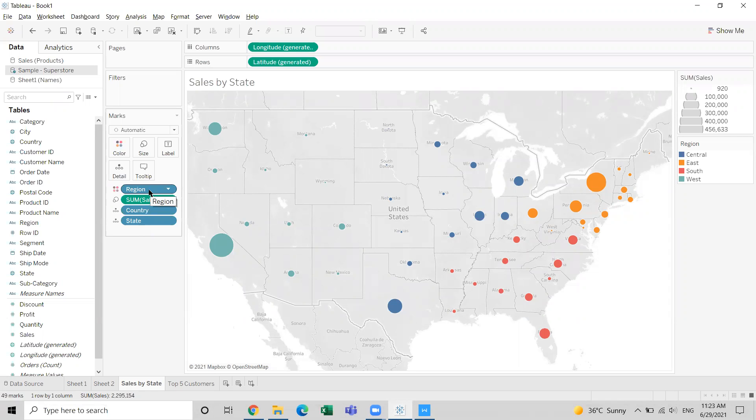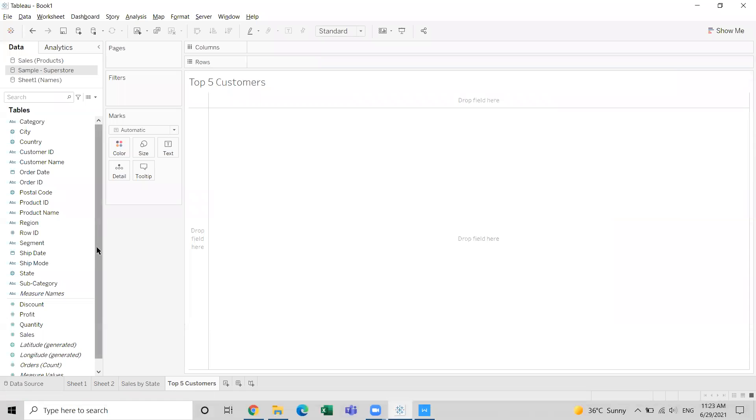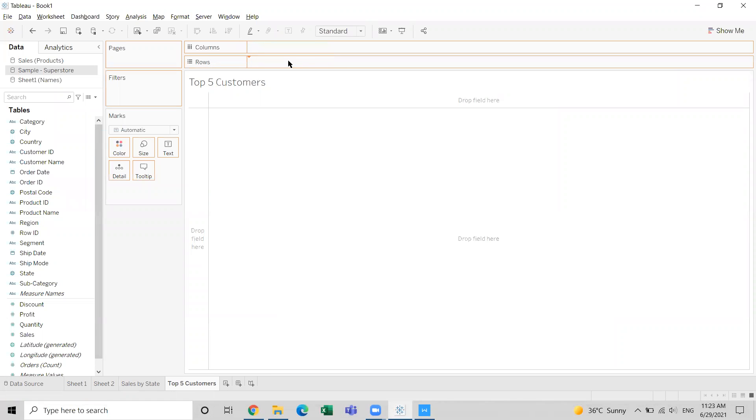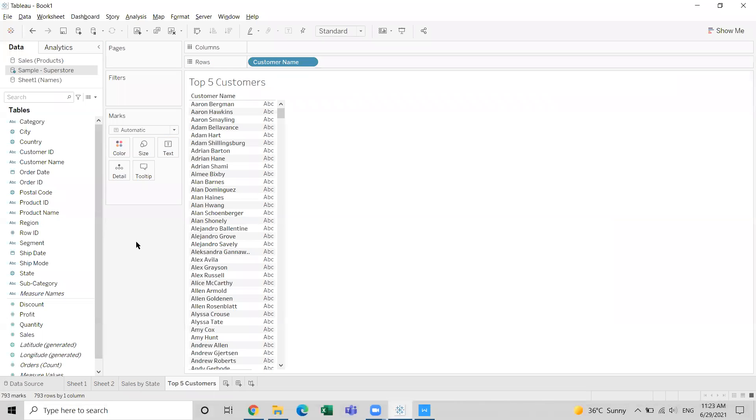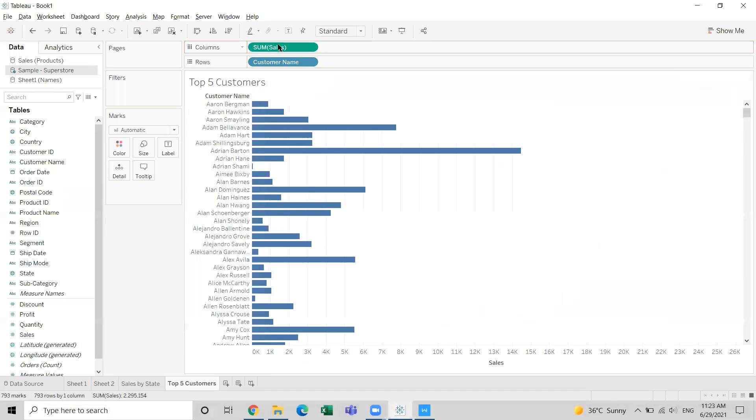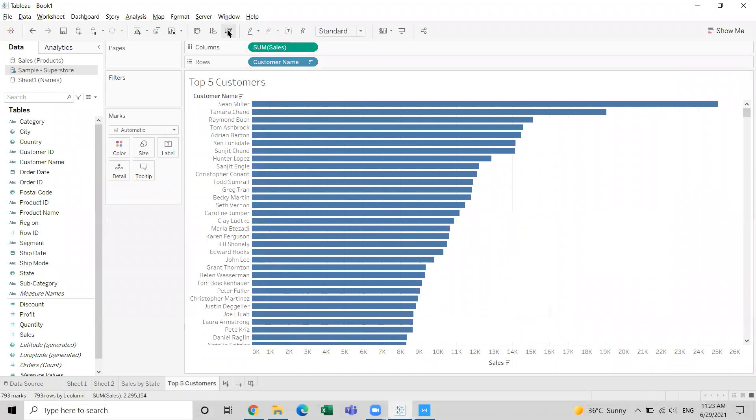I'm going to create a graph that will show the top five customers. You can create it the way you like - it could be a bar graph, it could be a text table, whatever you want.